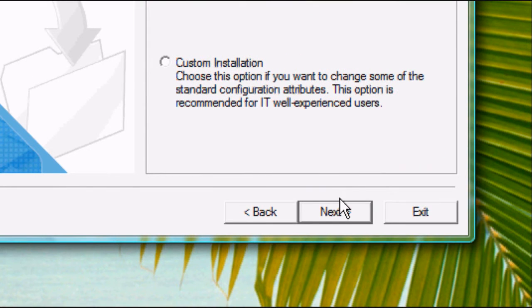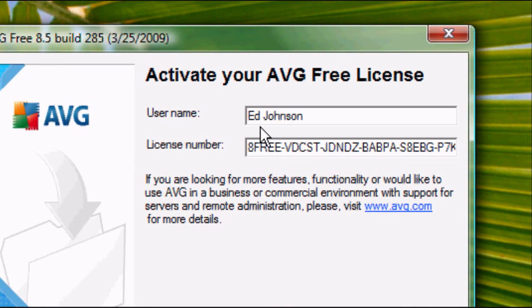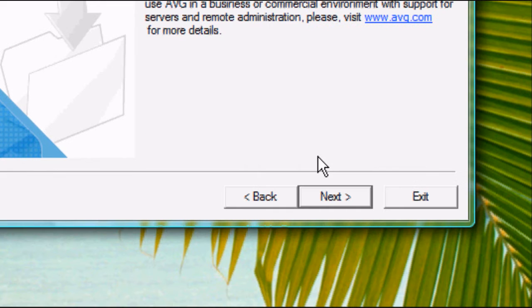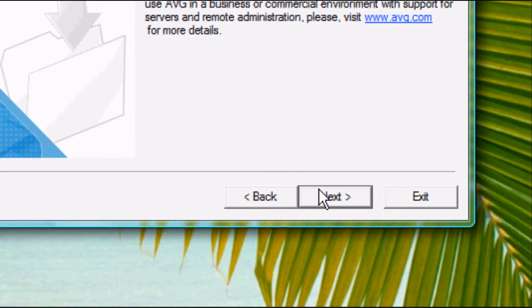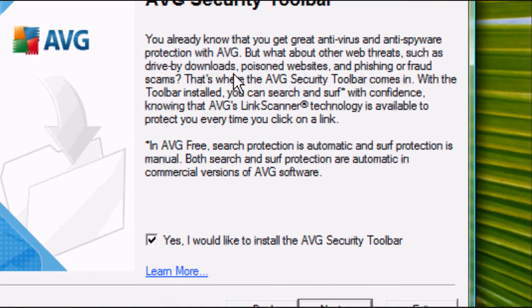Select the installation type. Obviously, you want standard. Activate your AVG license, keep that all as default. Obviously, you can change the username if you want. Click next.